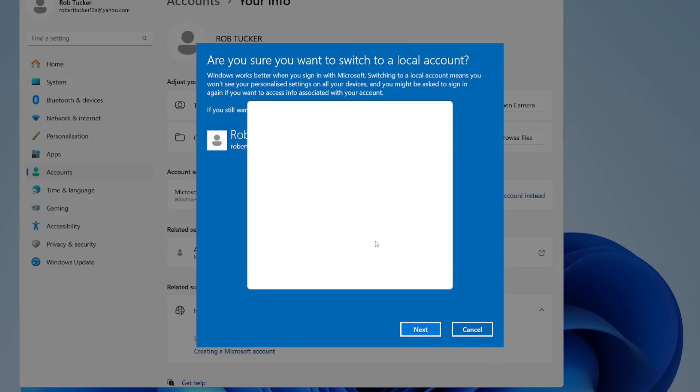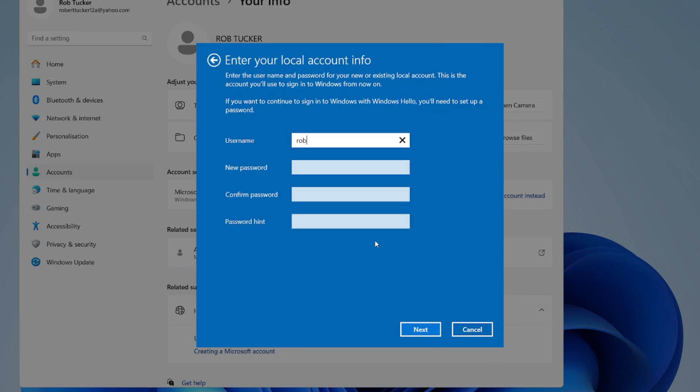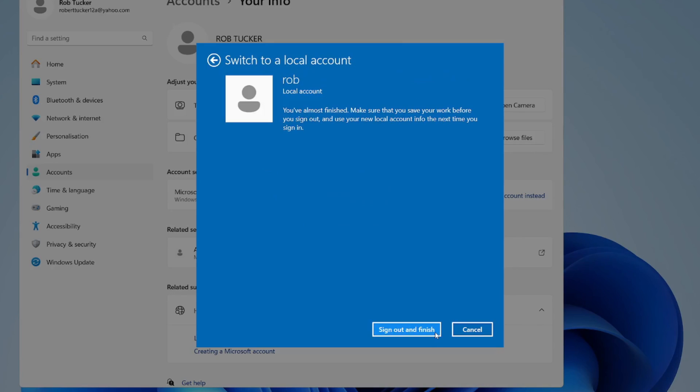You then need to enter your PIN like this, and then we need to enter our local account info. Enter your username and then your password, then press next.